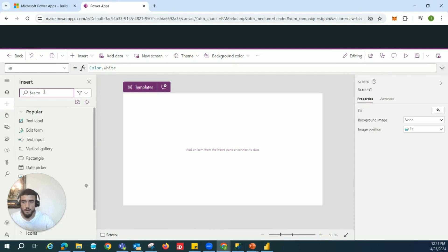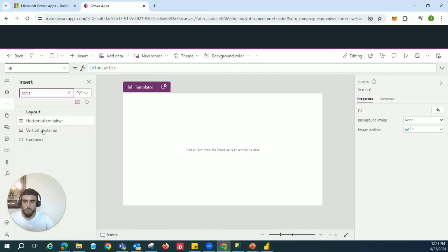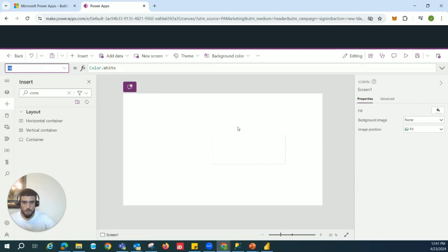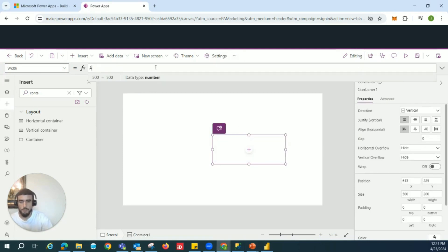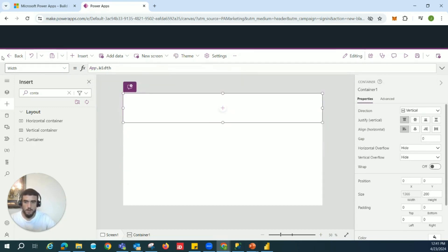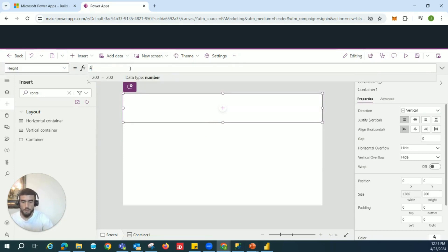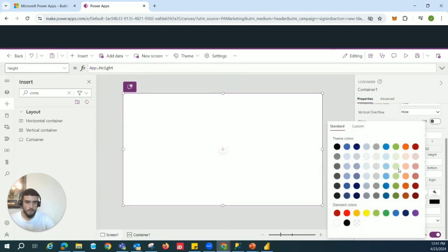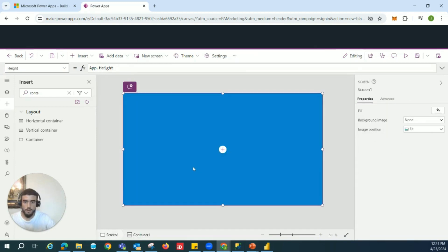We're going to add a vertical container — that's the blue one. Make sure its width is equal to App.Width and its height is equal to App.Height, so it takes up the whole page. I'll change its color to blue so we can reference it correctly.